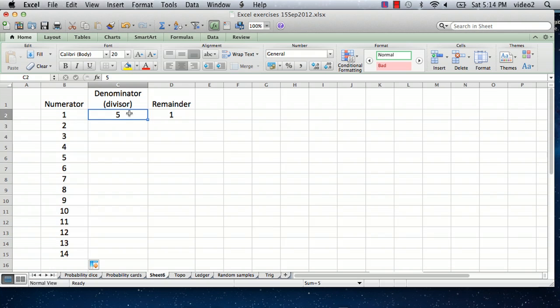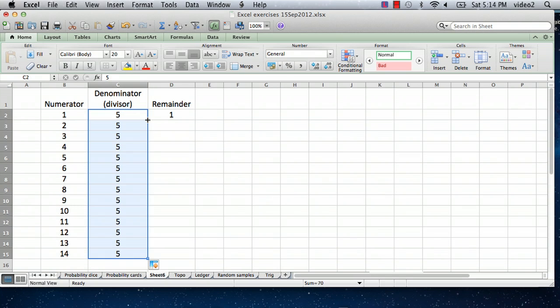And let's divide them all by 5. And so we go here, and actually if we double-click, it just copies that number all the way down until it encounters a blank space. And now...